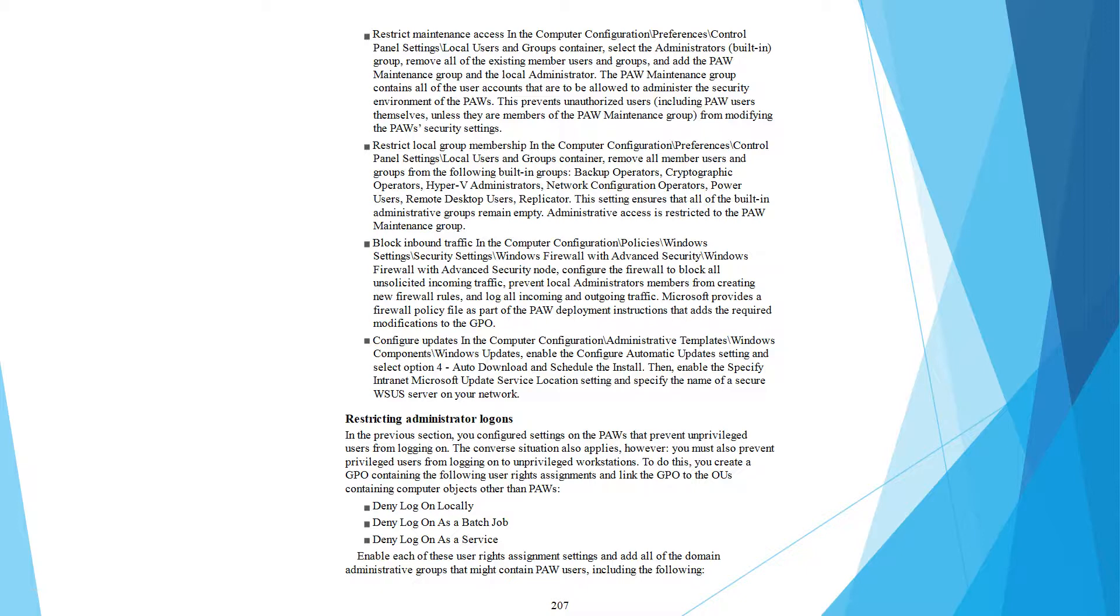Block inbound traffic in the computer configuration policy Windows security setting firewall with advanced security. Configure the firewall to block all unsolicited incoming traffic, prevent local administrator from creating new firewall rules, and log all incoming and outgoing traffic. Microsoft provides a firewall configuration file as part of the PAW deployment infrastructure.